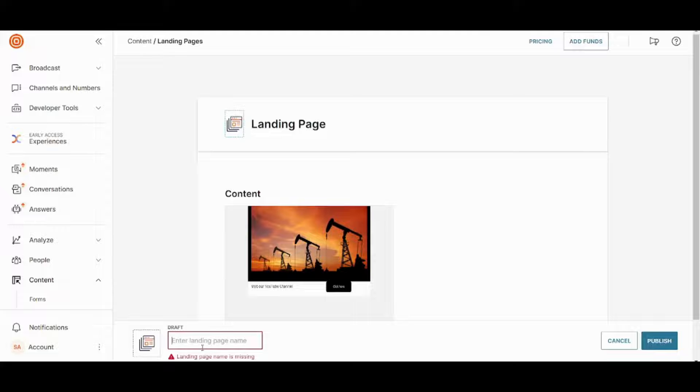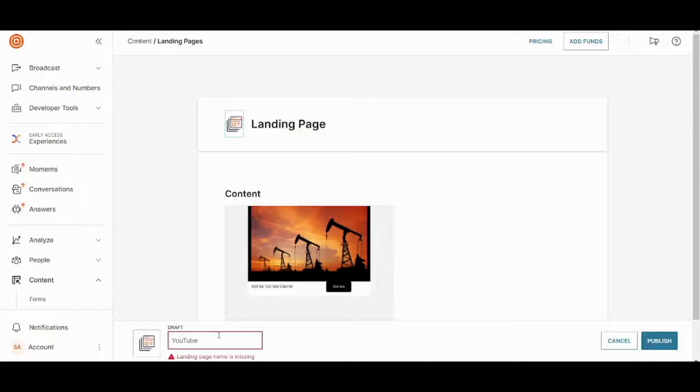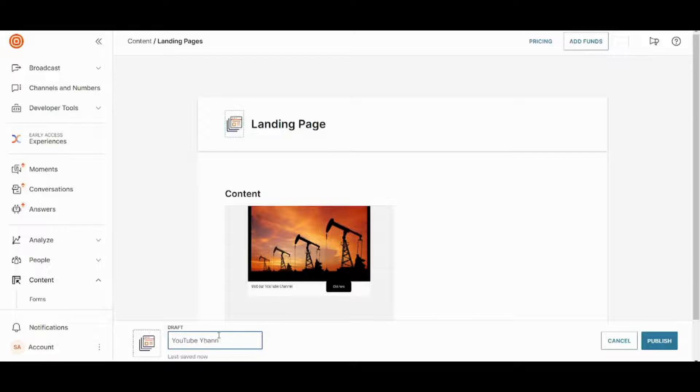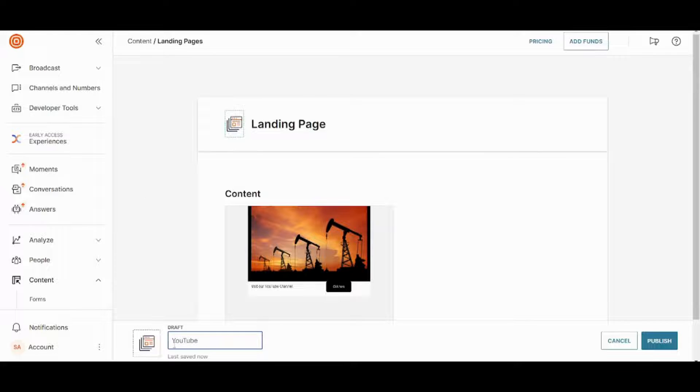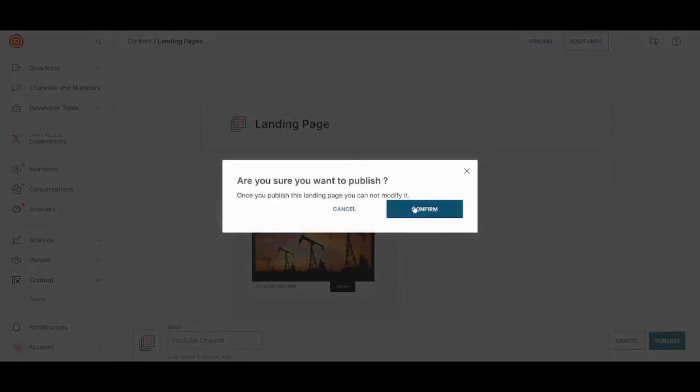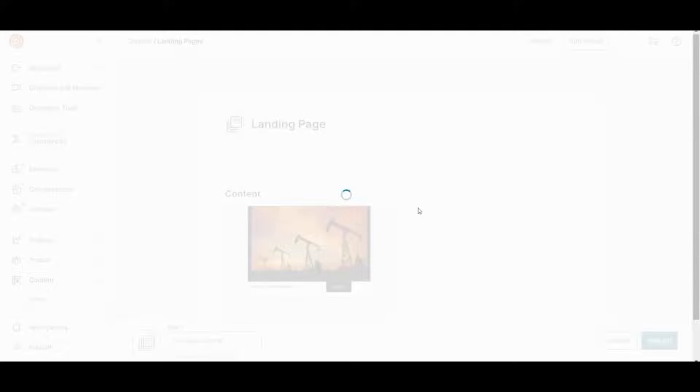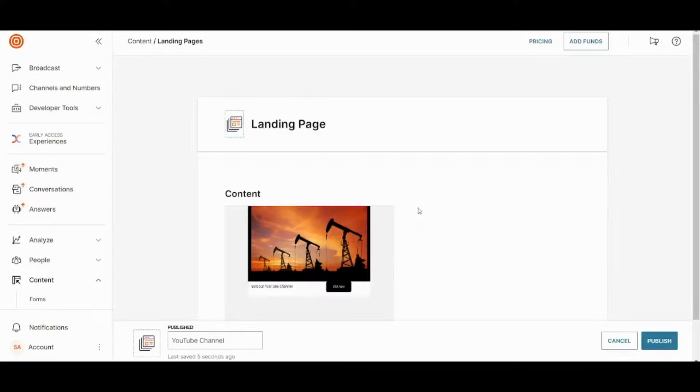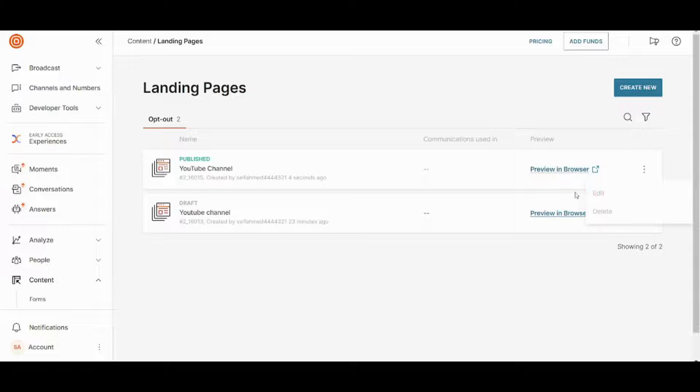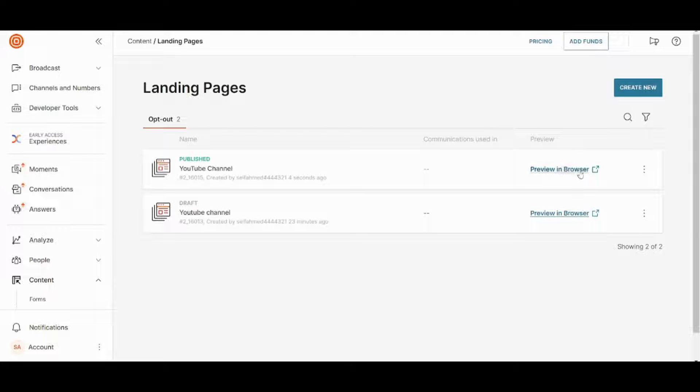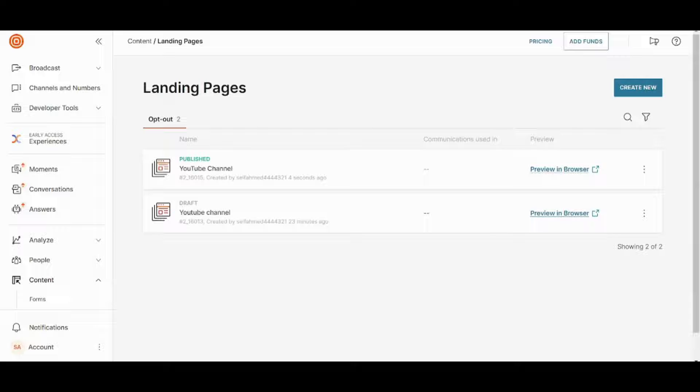And I can publish from here. I just need to insert a name for the beginning. Let's say YouTube channel. And now let's press on publish. Confirm. And here it is. So basically you can now preview it in browser. You can also copy and paste its link so that you can use it with your embedded HTML on your website or you can just share it with others.